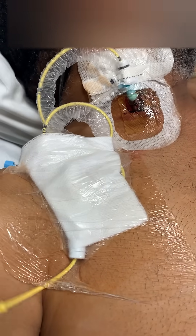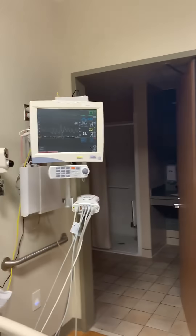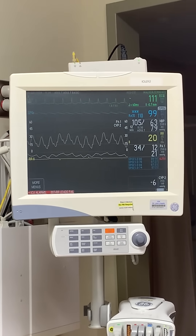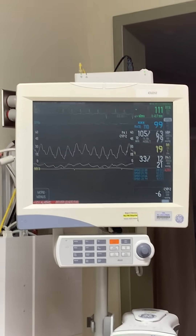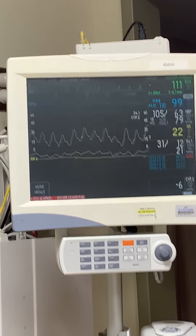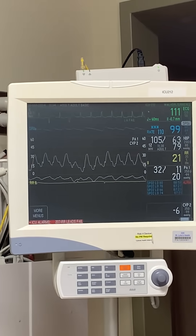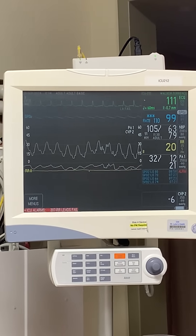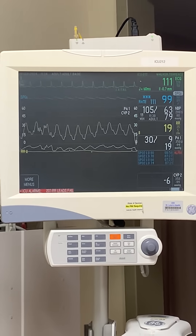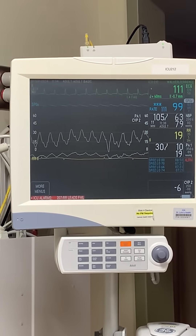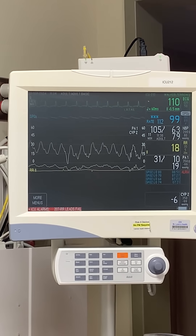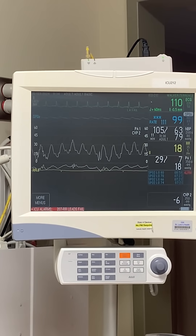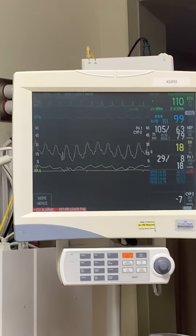Today we're removing the catheter. On the waveform on the monitor, you can see it's being transduced. As we remove the catheter, we're going to see some changes on the waveform. This procedure is sometimes done at bedside, mostly in the cath lab. You know the location of the tip of the catheter by looking at the patient's waveforms.